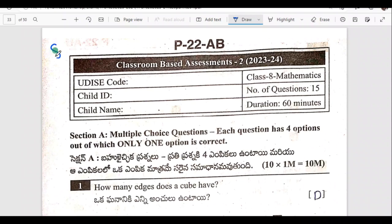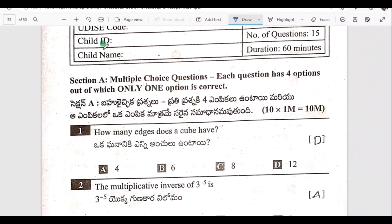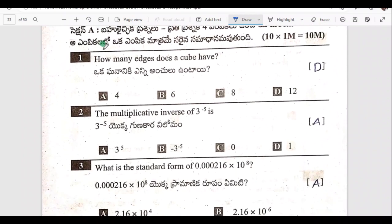Hello, welcome to our master class. We are going to study 8th class show math. FA3 is going to be studied. First bit is going to be studied.